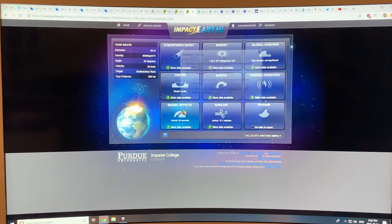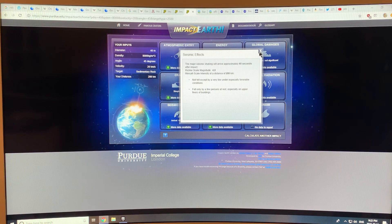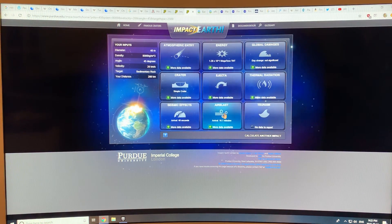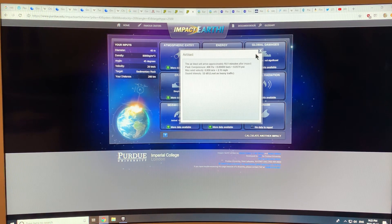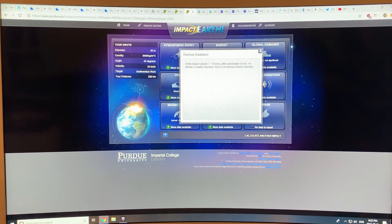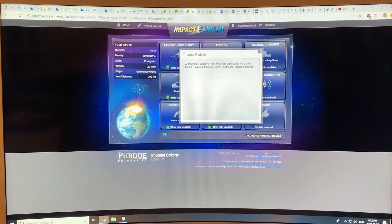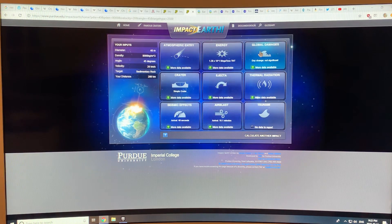Let's look at the seismic effects: it's only a 4.9 earthquake where you are, 200 kilometers away. The air blast sounds as loud as heavy traffic, so it looks like you're going to survive this thing. Thermal radiation: little vaporization occurs, no fireball is created, therefore there's no thermal damage.